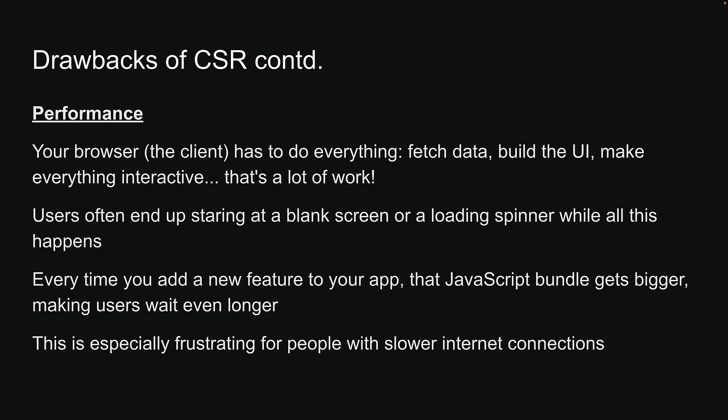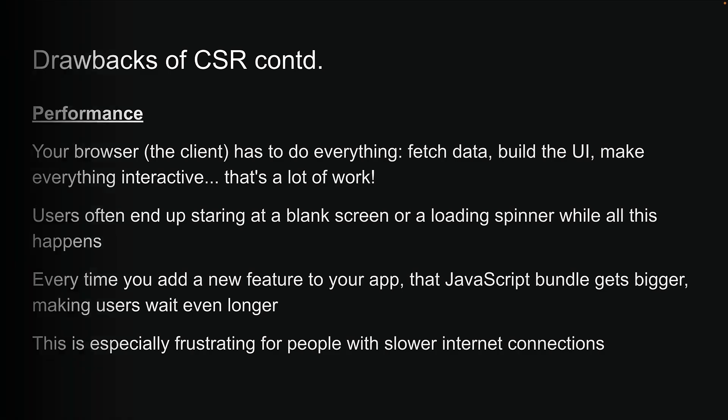Up next, we will look at another rendering approach that tackles these CSR limitations head-on.